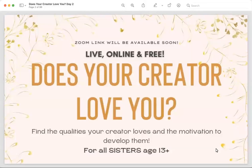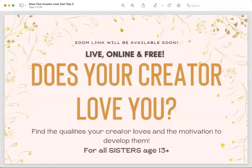Bismillah. May Allah give us the correct understanding of our deen and may Allah enable us to get His love — that is our goal. That's why we are coming to this session, and alhamdulillah that's amazing. May Allah make it a heavy good deed on our scales on the Day of Judgment, that at least we were trying to know how to please our Creator and get Allah's love.